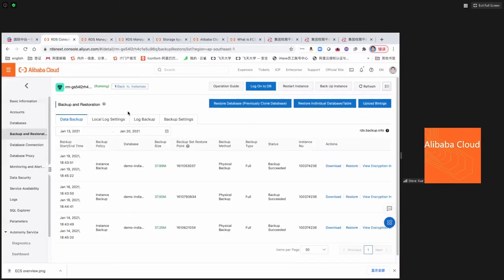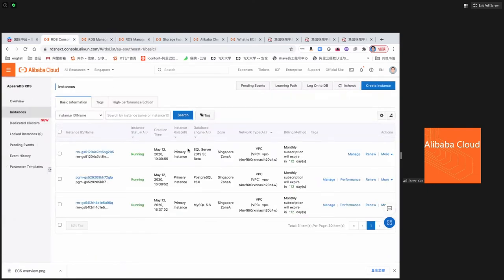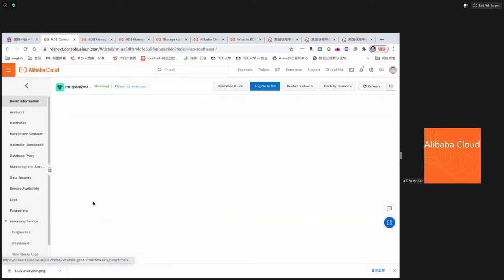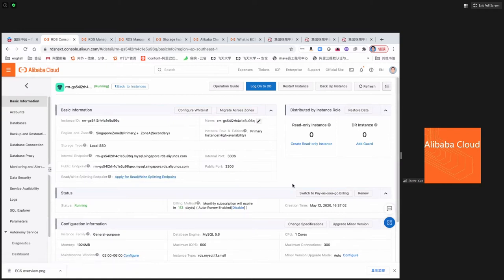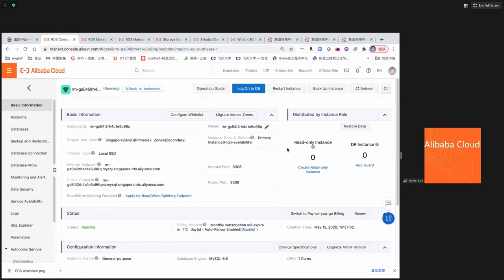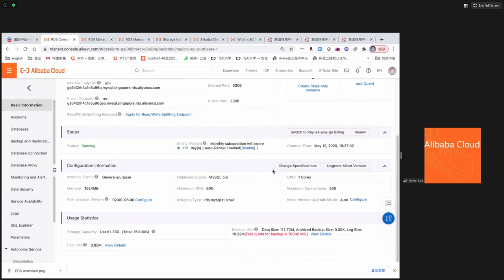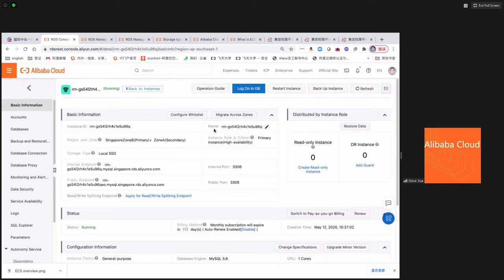Let's go back to the RDS console. If I already have an RDS instance created — this is an HA edition — it has a primary instance. Going inside, you can see the configuration. This is a high availability edition.